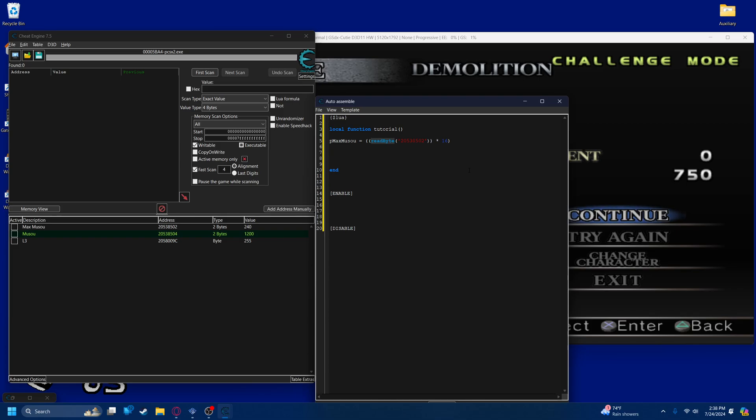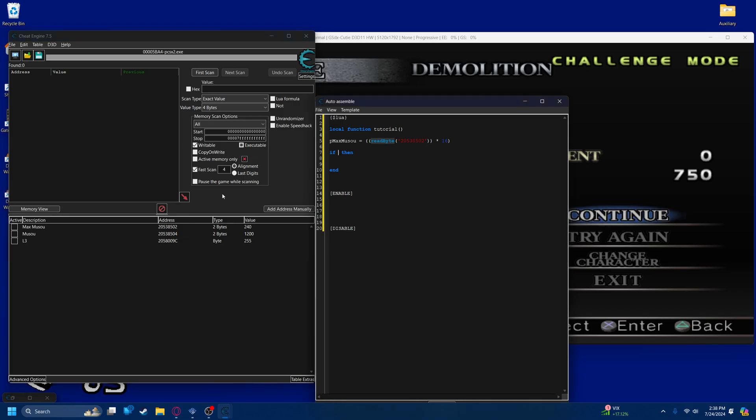Next we're just going to make the actual if-then statement. The idea is once this value equals whatever it is when you press L3, which is 253 in this case. Oh my goodness, I made a big mistake. This is supposed to be read small integer. Because remember, it's a two byte value. If you have anything bigger than 255 and you try using a one byte value, it's not going to work. Make sure that this is read small integer if it's a two byte value.